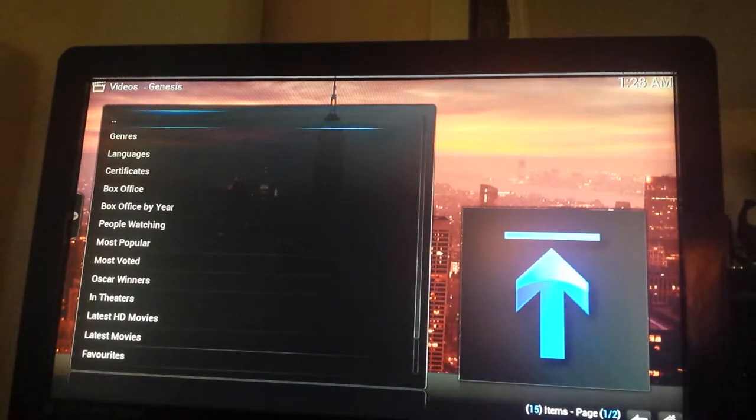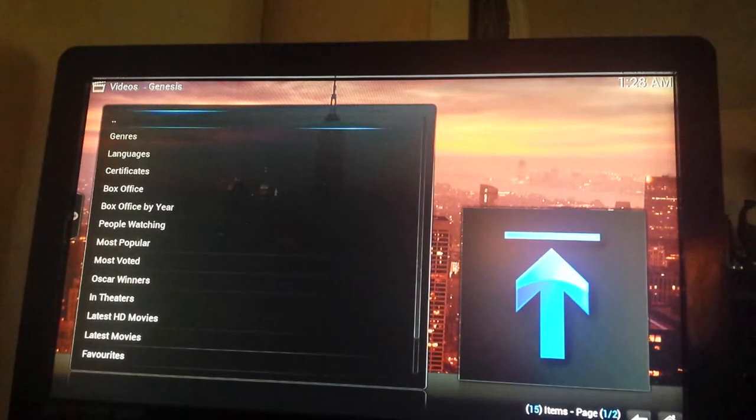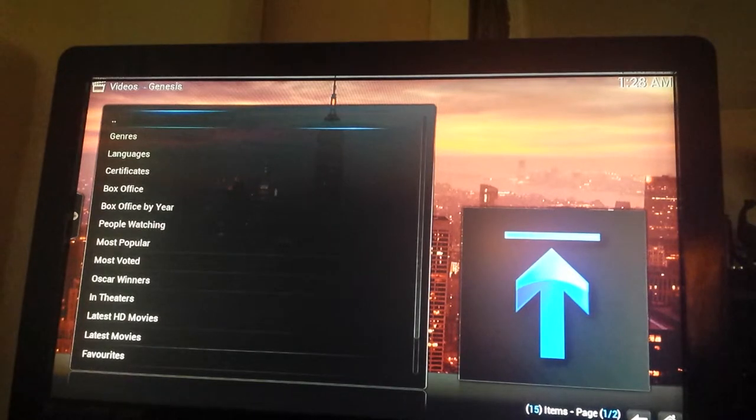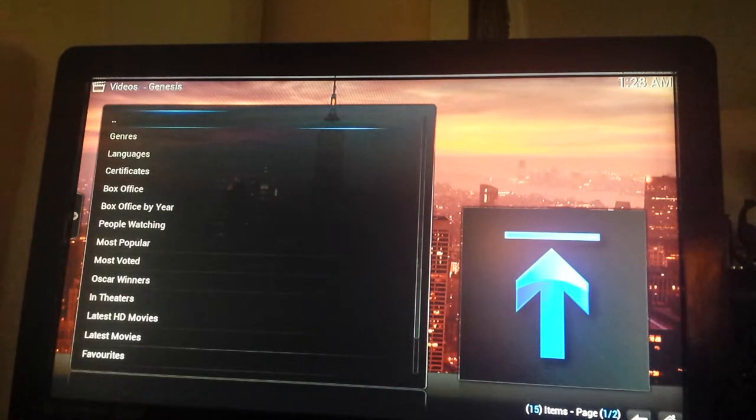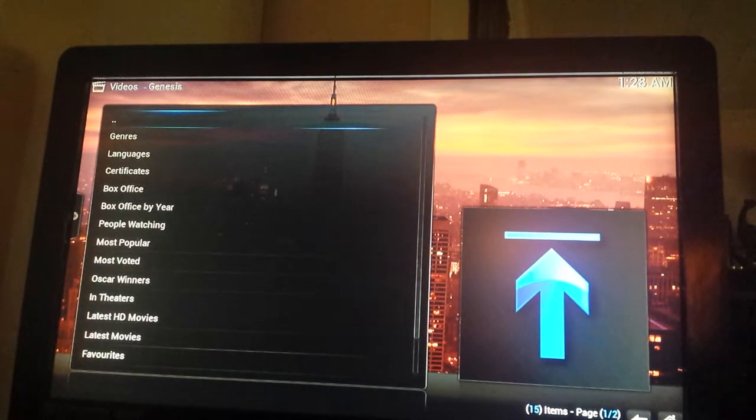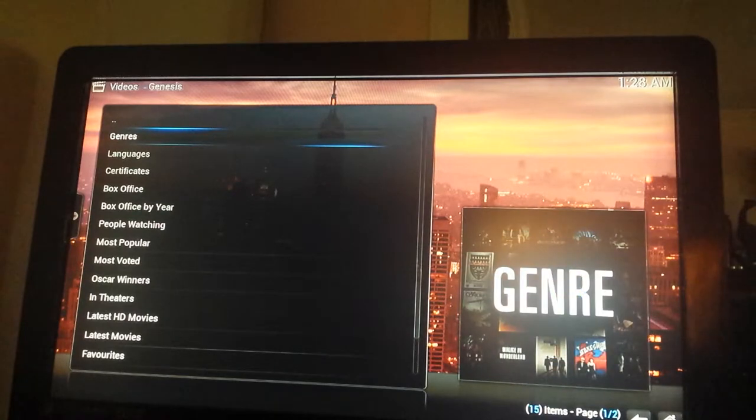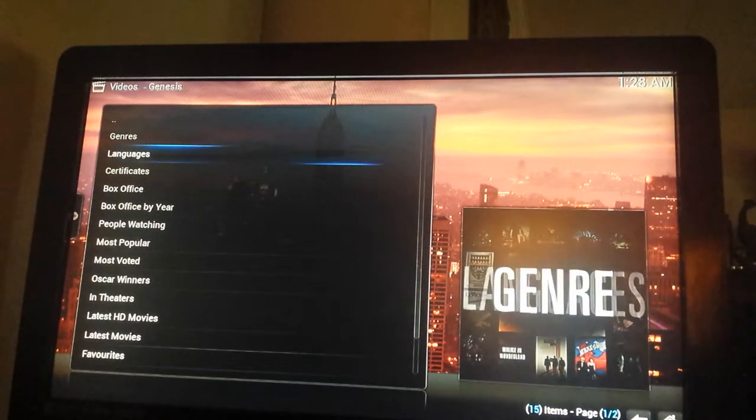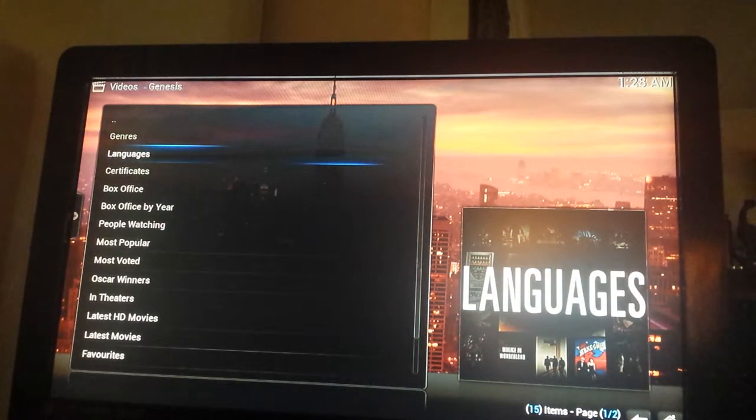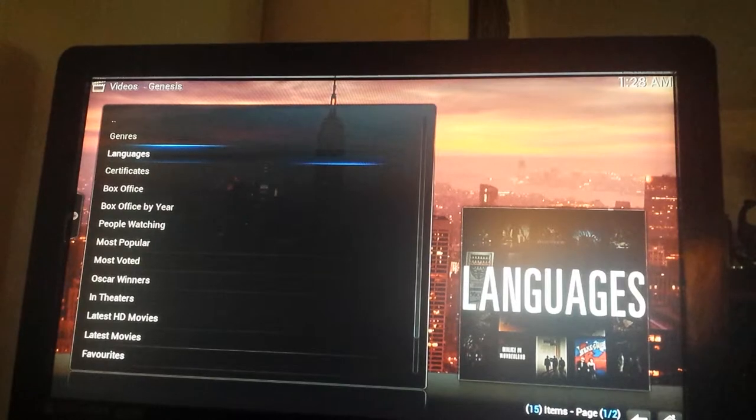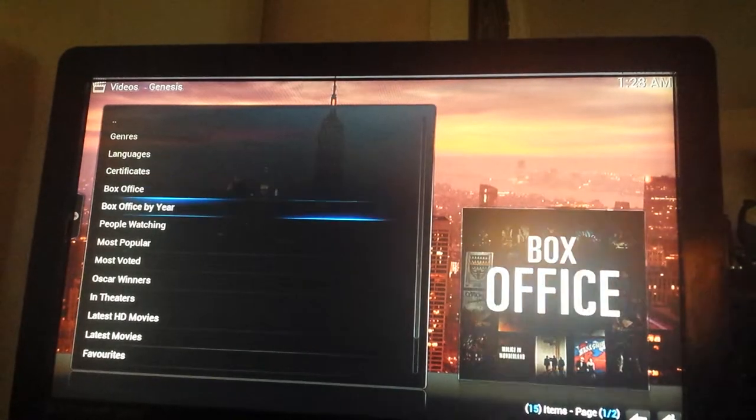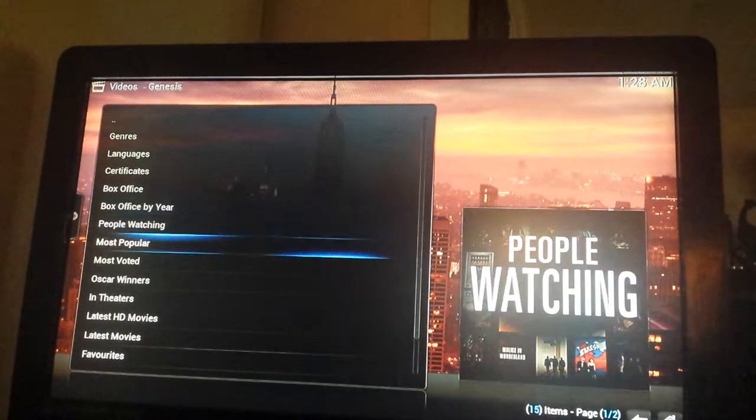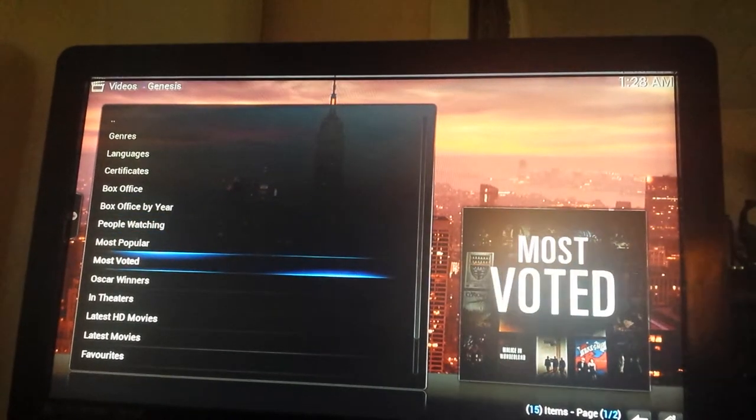Okay, now you can search by genre, languages, certificate, that's G, PG, that whole thing. Box office, box office by year, people watching, most popular, most voted. Oscar winners in theaters, which is my favorite. And that's the one we're going to go to.